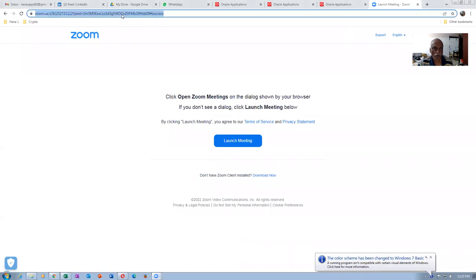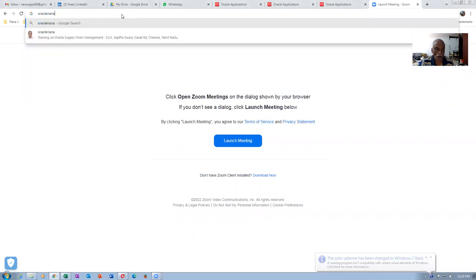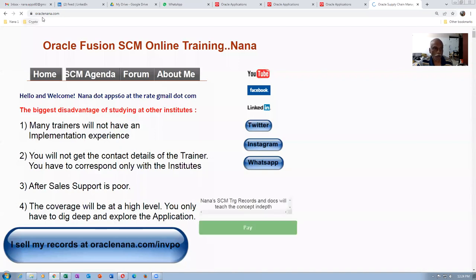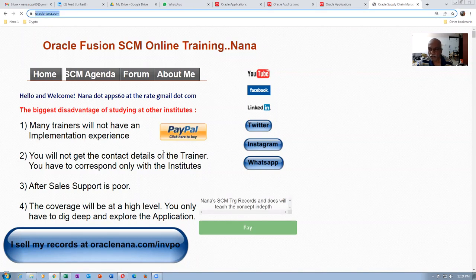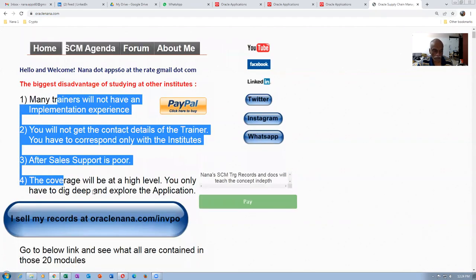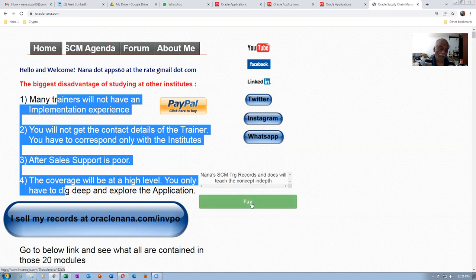Before we begin, a small advertisement. I don't have any classes planned now because there are not sufficient number of people. So if you go to oraclenana.com, you can see my advertisement. And if you are in Romania, and if your credit or debit card has got a two-factor authorization, you can very well pay because it accepts only two-factor authorization cards outside India.